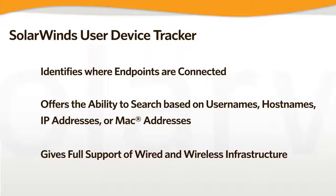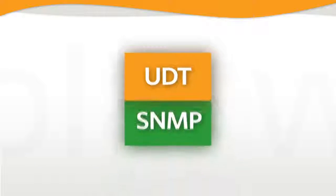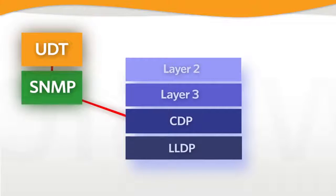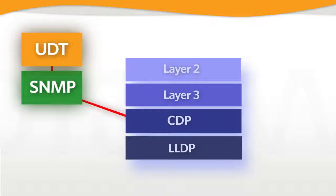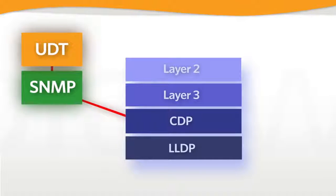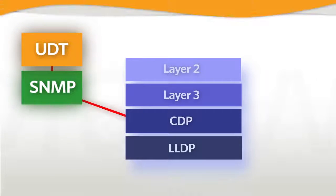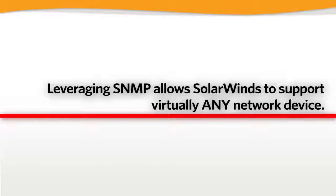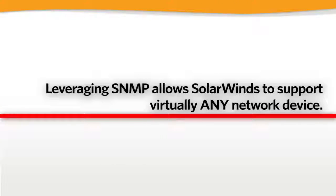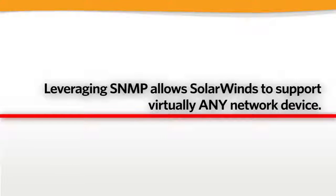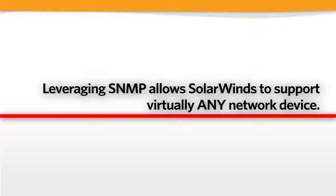UDT also gives full support for both wired and wireless infrastructure. UDT leverages SNMP to collect Layer 2, Layer 3, CDP, and LLDP information from your switches, routers, and firewalls. Leveraging SNMP allows SolarWinds to support virtually any managed network device.